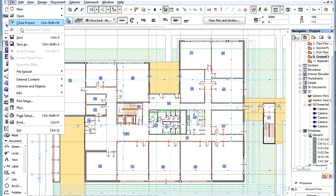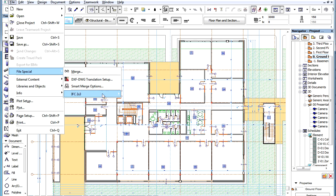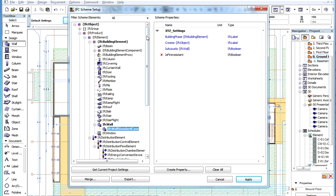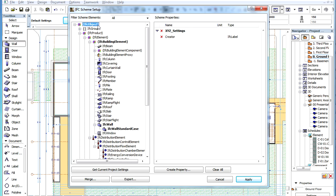If we now go to the IFC Scheme Setup Dialog again and select the IFC Object Item at the top of the list on the left, we can see that the Custom IFC Property we just defined appears here.